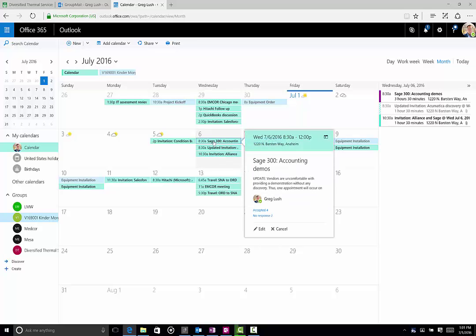Here we go. So here's one that I authored on this Sage 300. You can see where it is, you can see a bit of the information, you can see who's accepted and who hasn't.